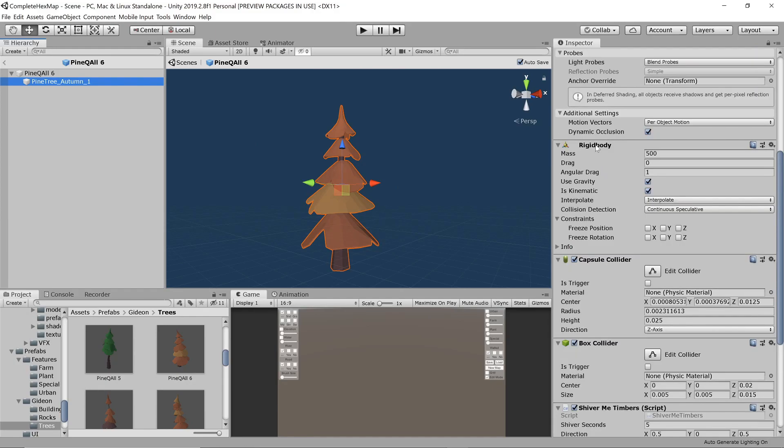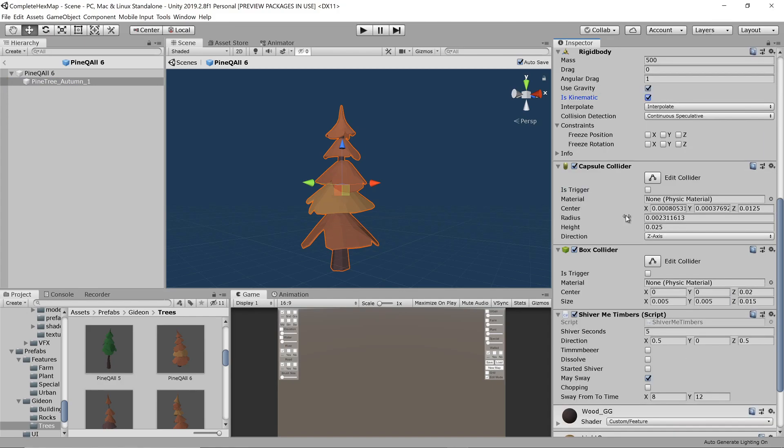Until now the object's rigidbody component, which controls its physics, has been set to kinematic, which means physics has been disabled. By switching is kinematic off, gravity starts impacting the tree and since it has already been rotated slightly in the correct direction, it will continue falling in that direction.